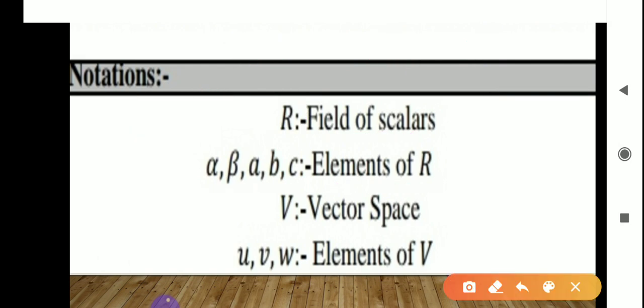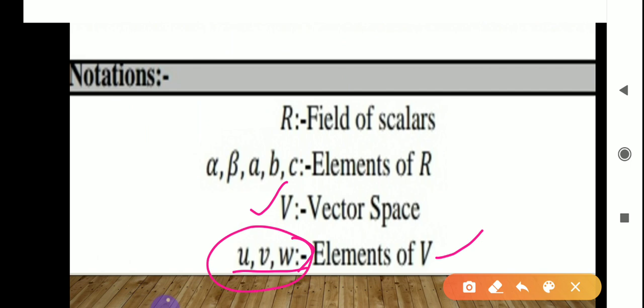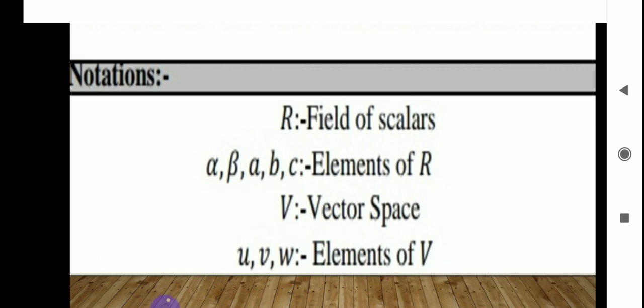Capital V is the notation we will use for vector space, and U, V, W are the elements of V. This is very important — throughout the whole unit, U, V, W are elements of V (the vector space), and α, β, A, B, C are elements of R (the scalars).